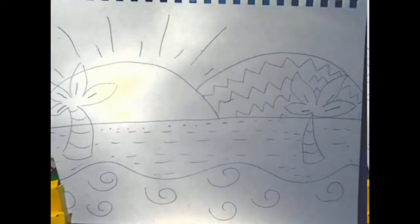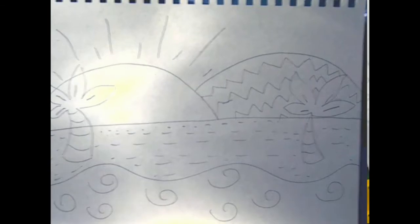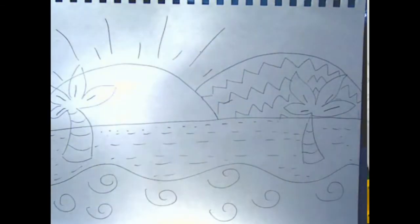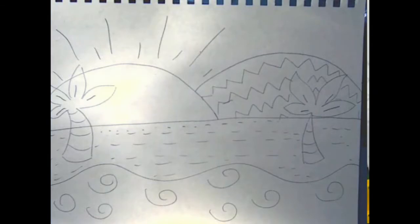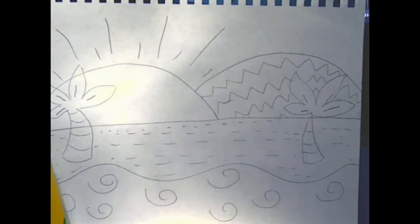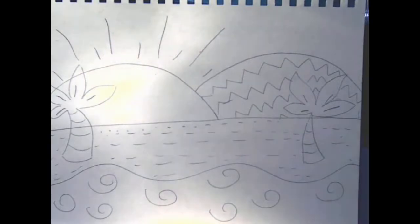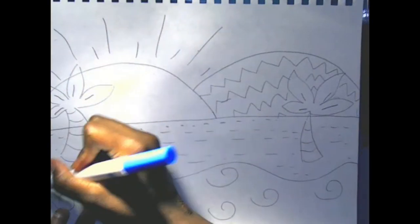Alright, so that's the drawn part of your drawing. You can use markers to outline, or you can just use crayons — whatever you have to color in. I'm going to outline my waves and all of my lines in different colors.